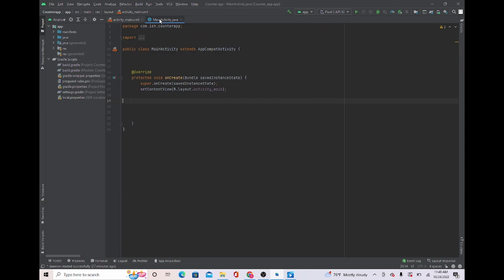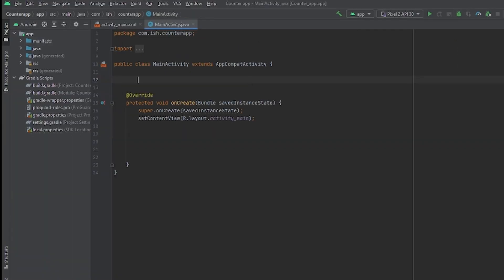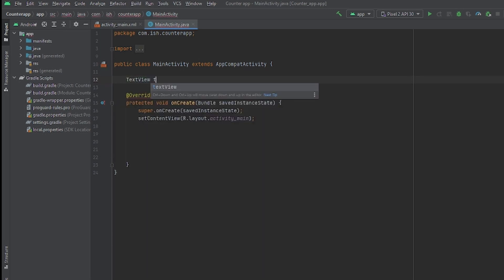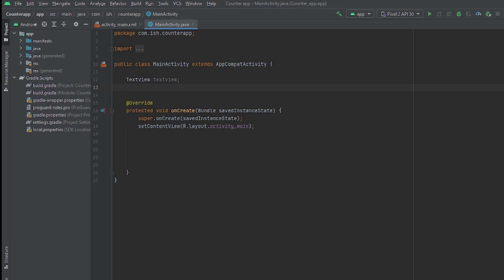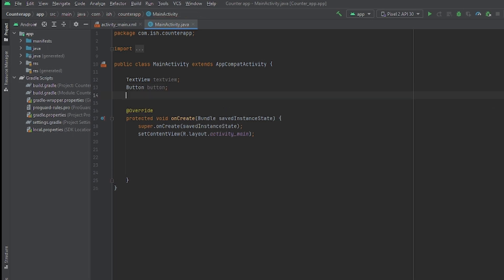Now we're going to get into the logic of the code. We'll head over to MainActivity.java and initialize our variables: TextView textView, Button button, and also an int variable named 'count' set equal to zero, which will hold the number of times we click the button.